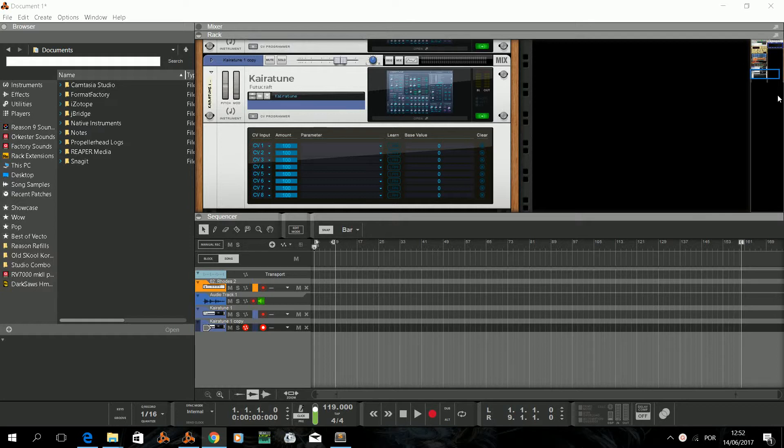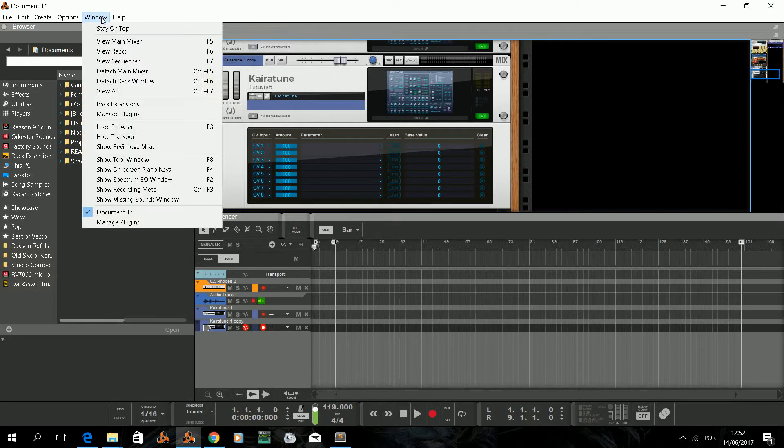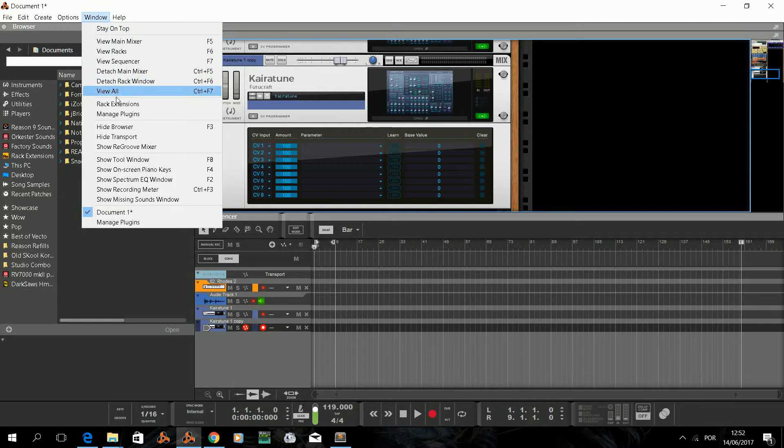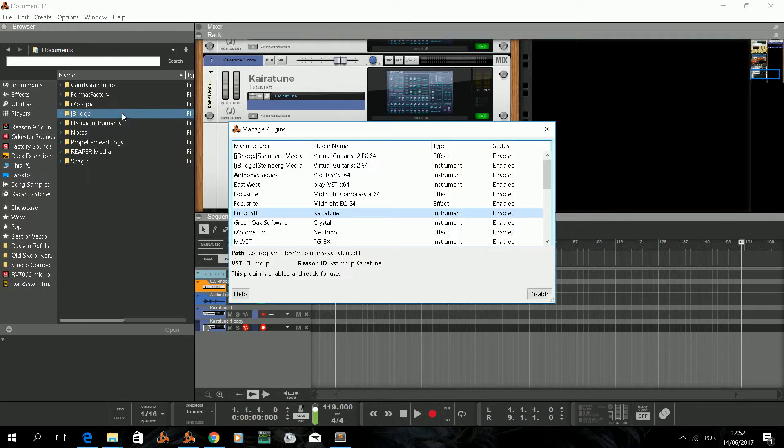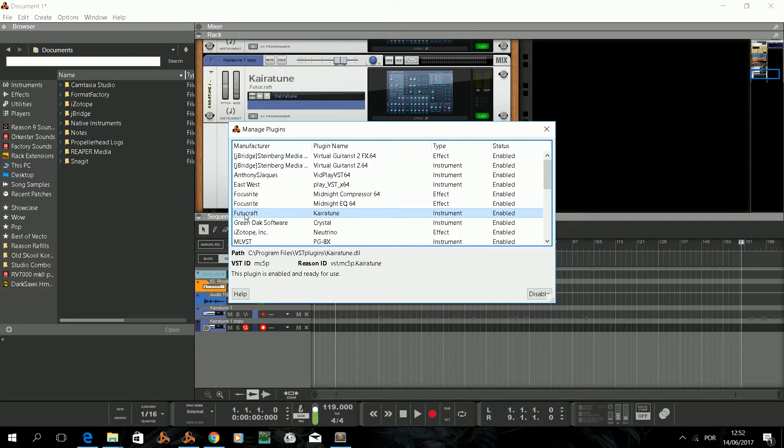First we have to check what our VST is called inside Reason because we need this information for a new scope in our file. A device scope is a section of the file that defines the behavior of that device for a given surface. For that we go to the manage plugin window that is located on Window, Manage Plugins. Here you can see Kyrotony is a VST from the developer FutureCraft. You can also see it with an ID that you should write down to use in the remote file.